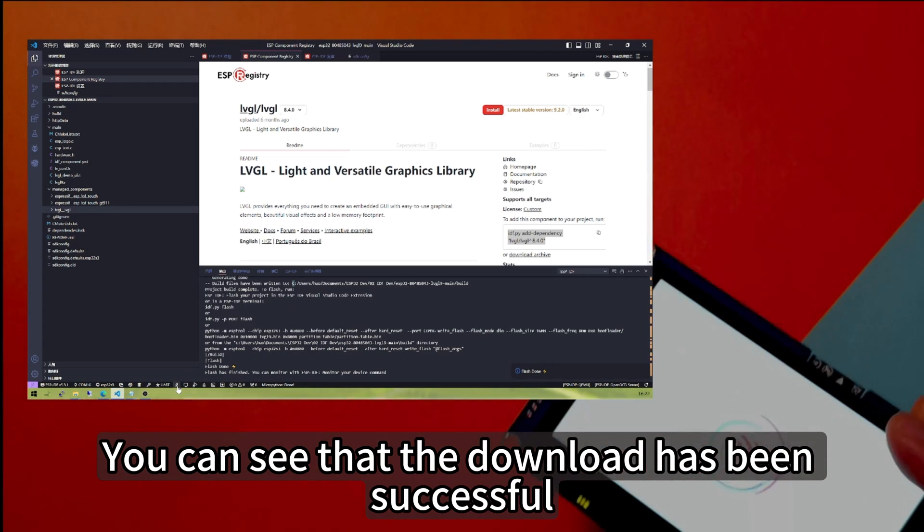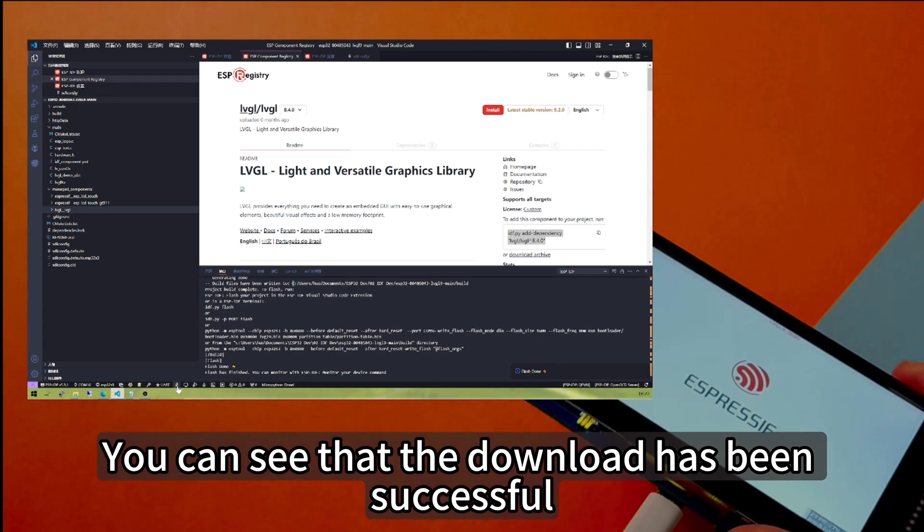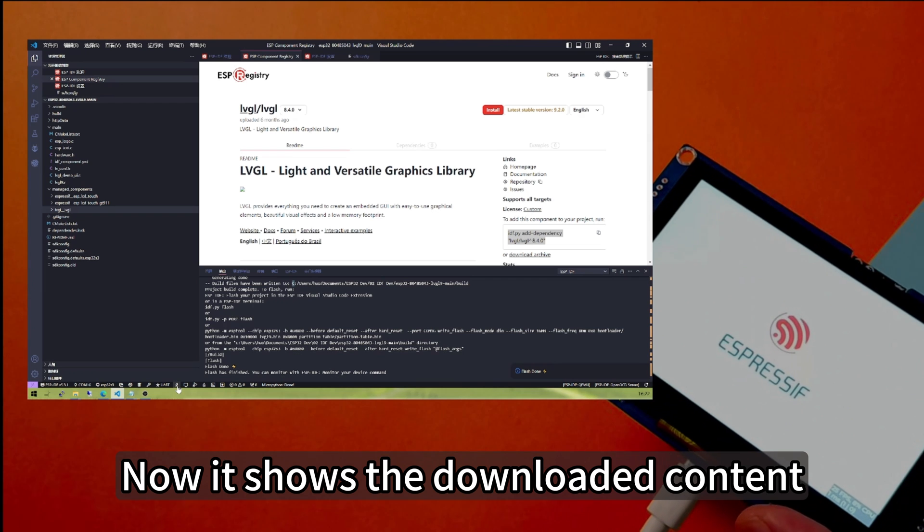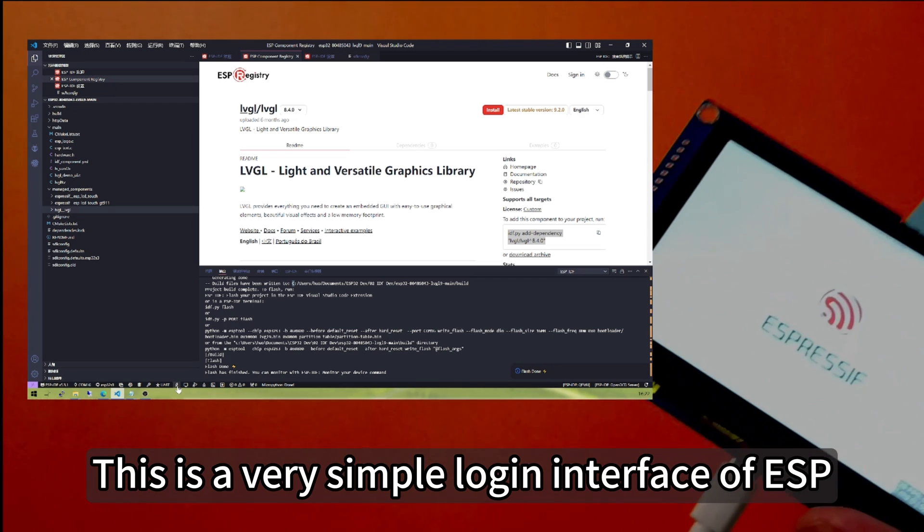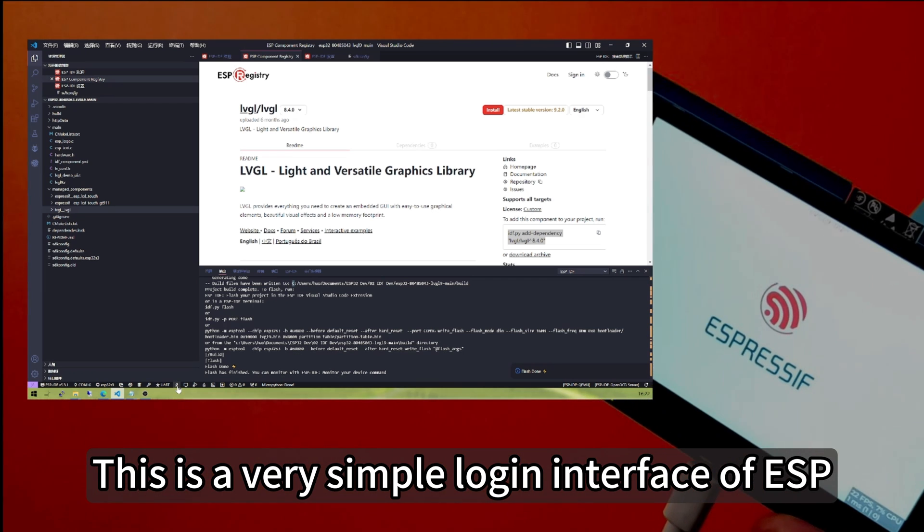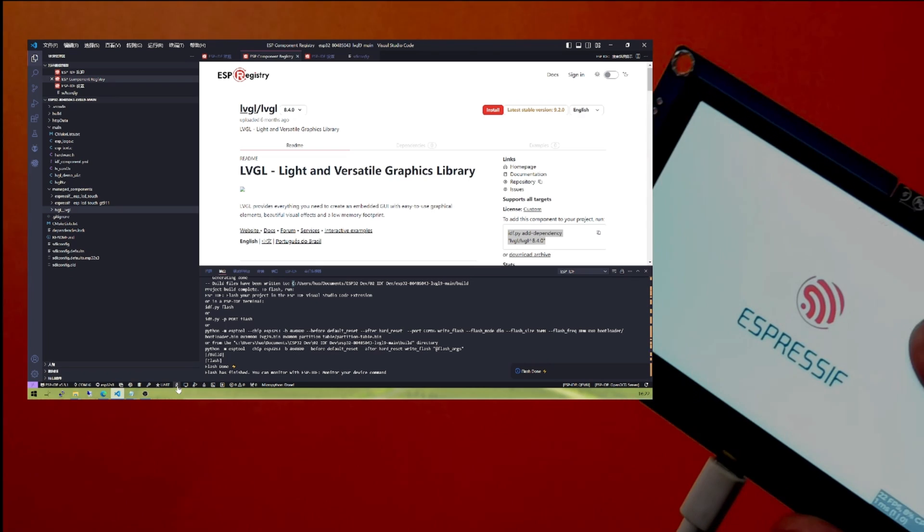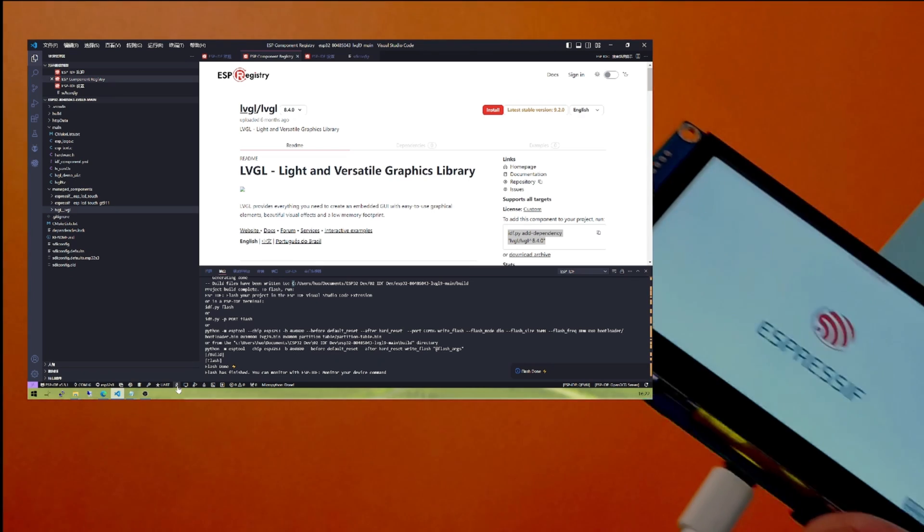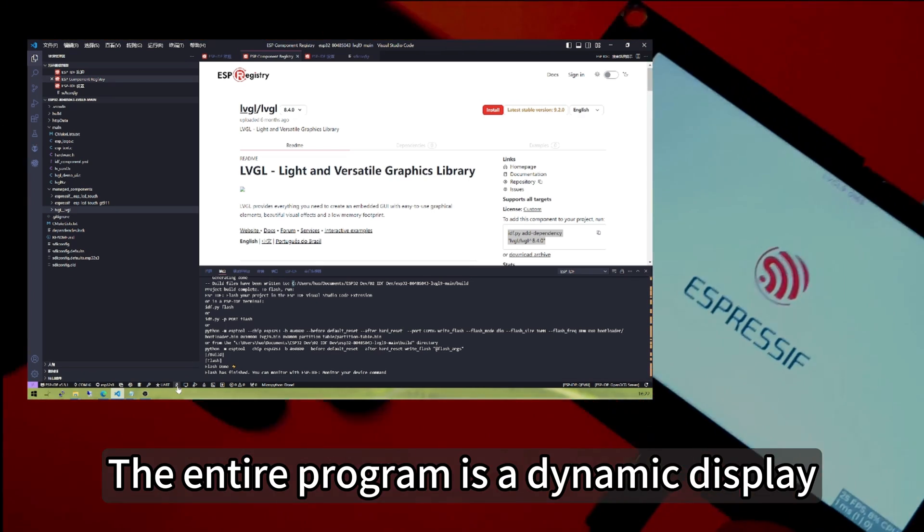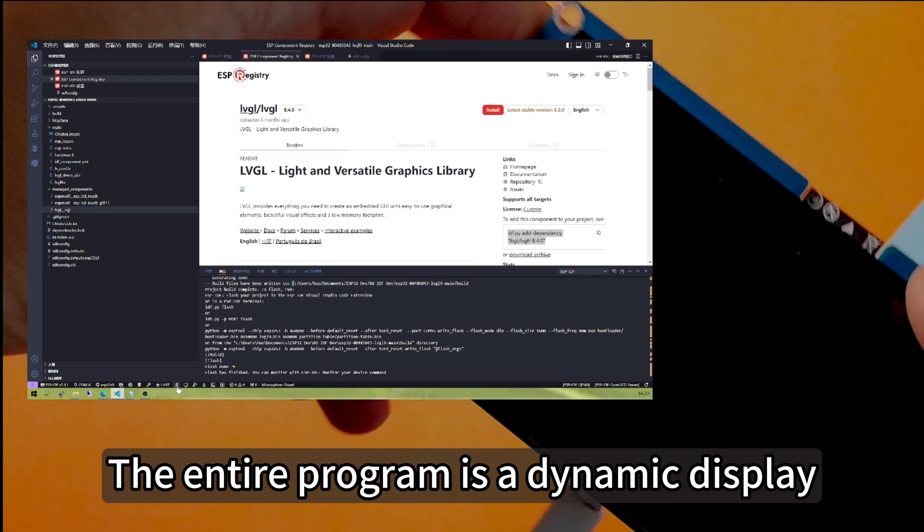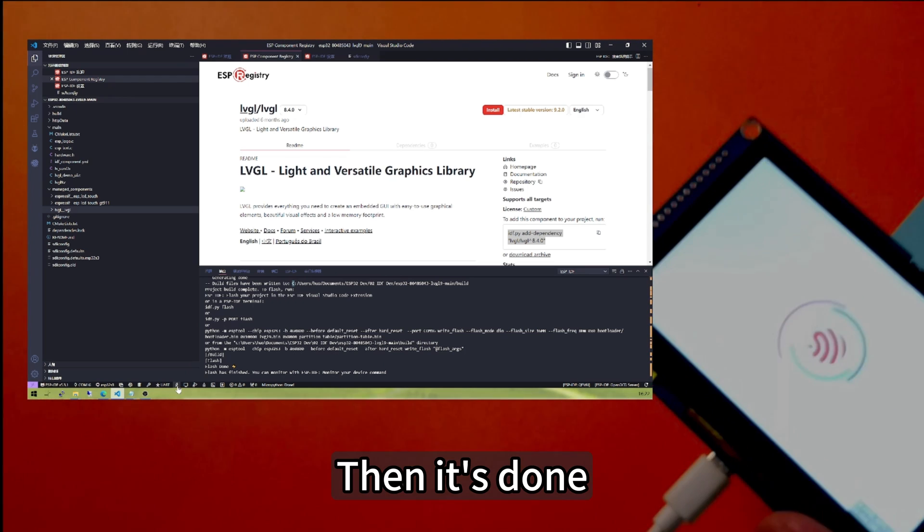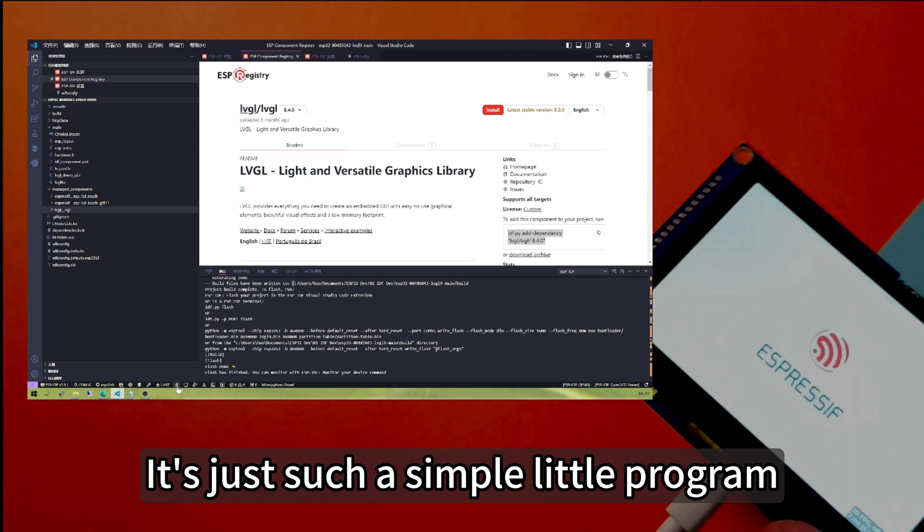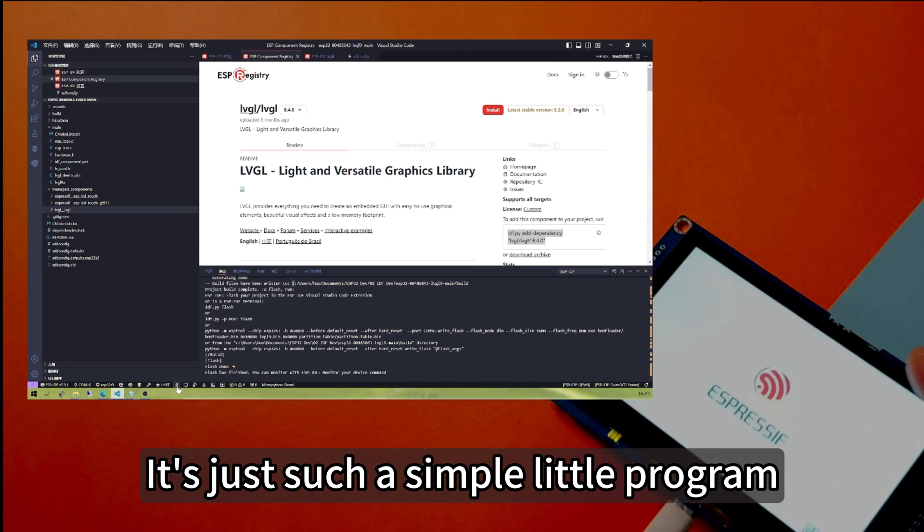You can see that the download has been successful. Now it shows the downloaded content. This is a very simple login interface of ESP. The entire program is a dynamic display. Then it's done, it's just such a simple little program.